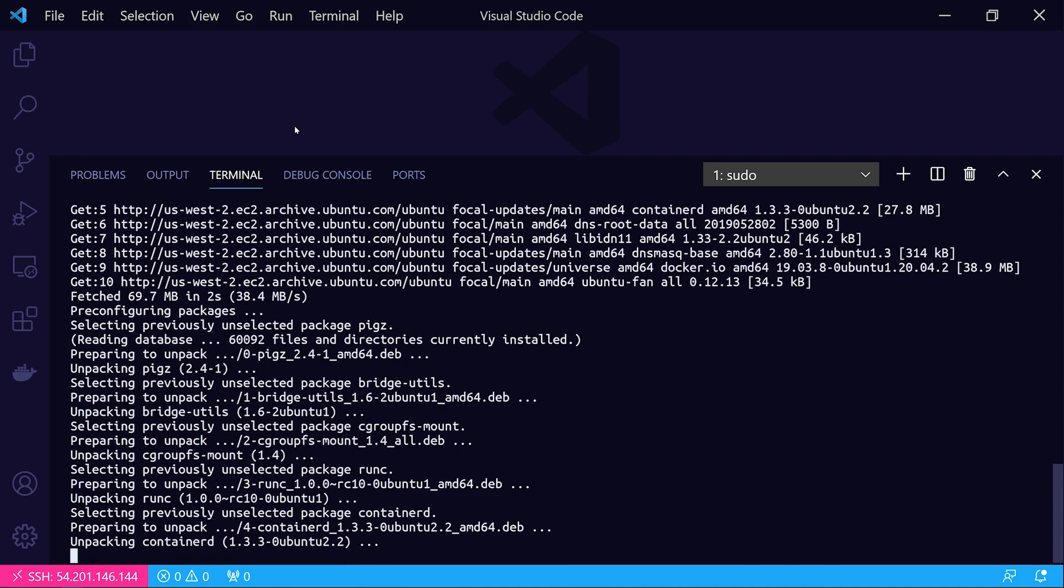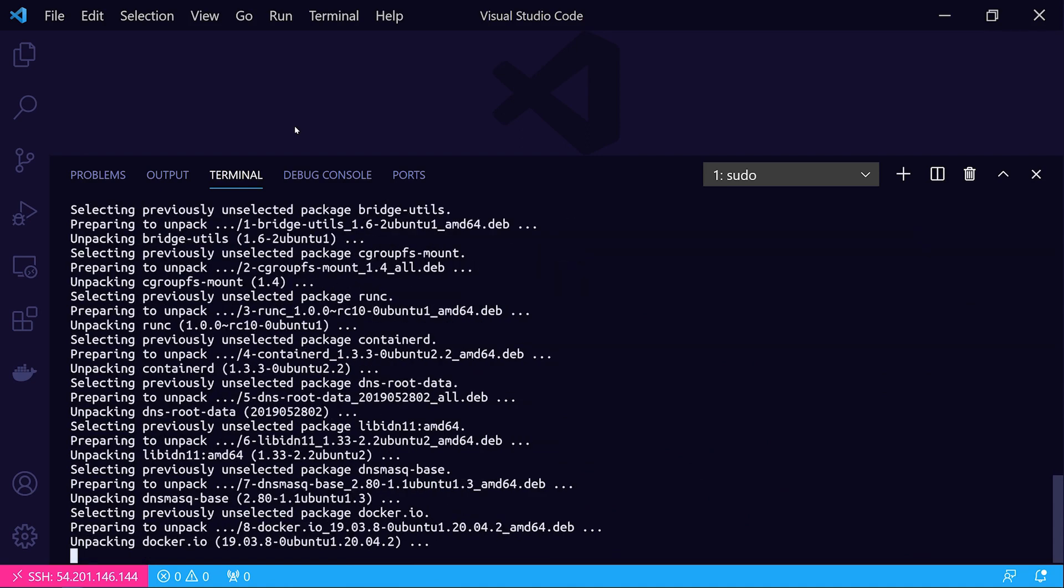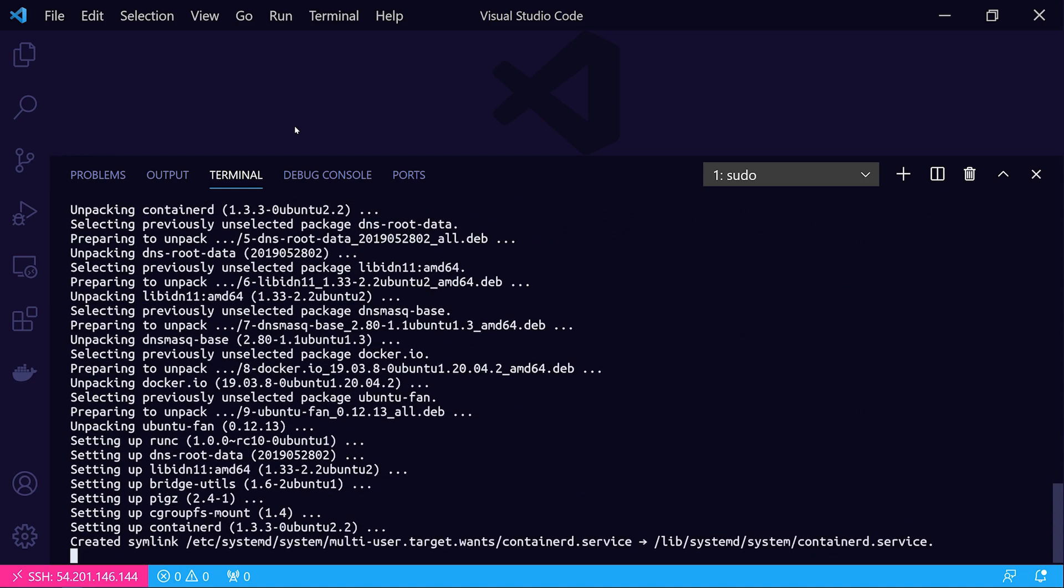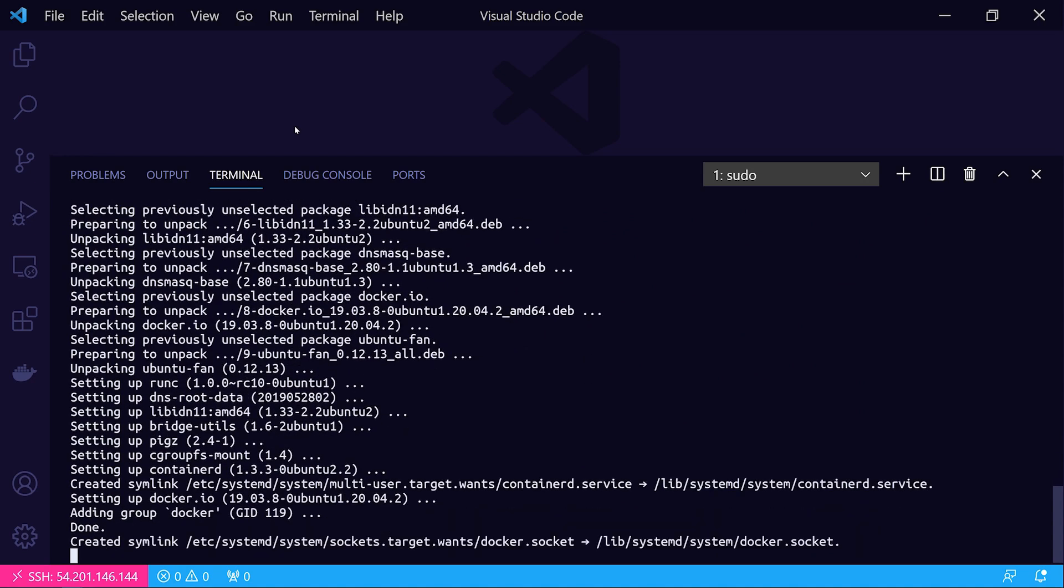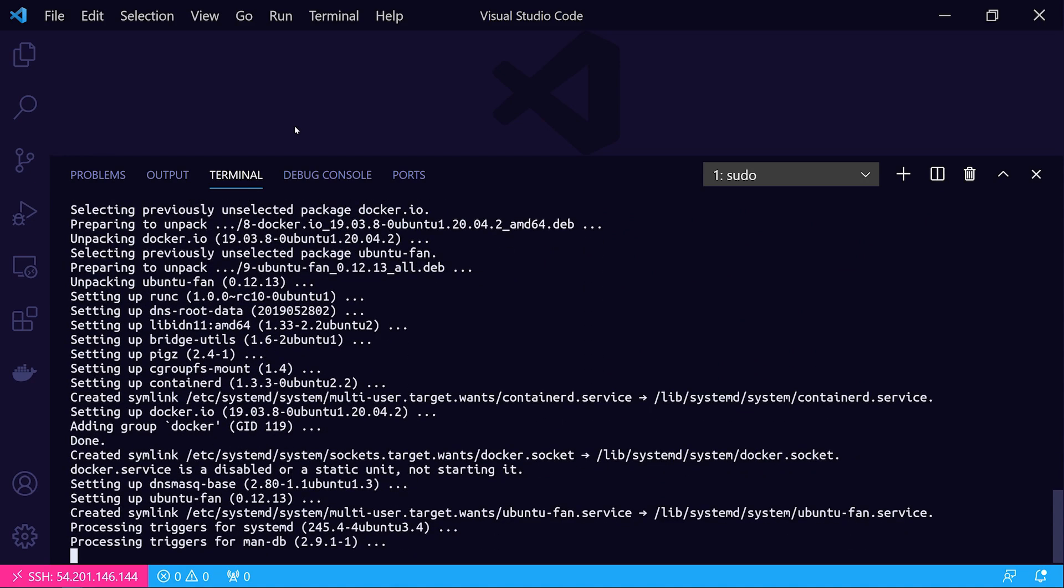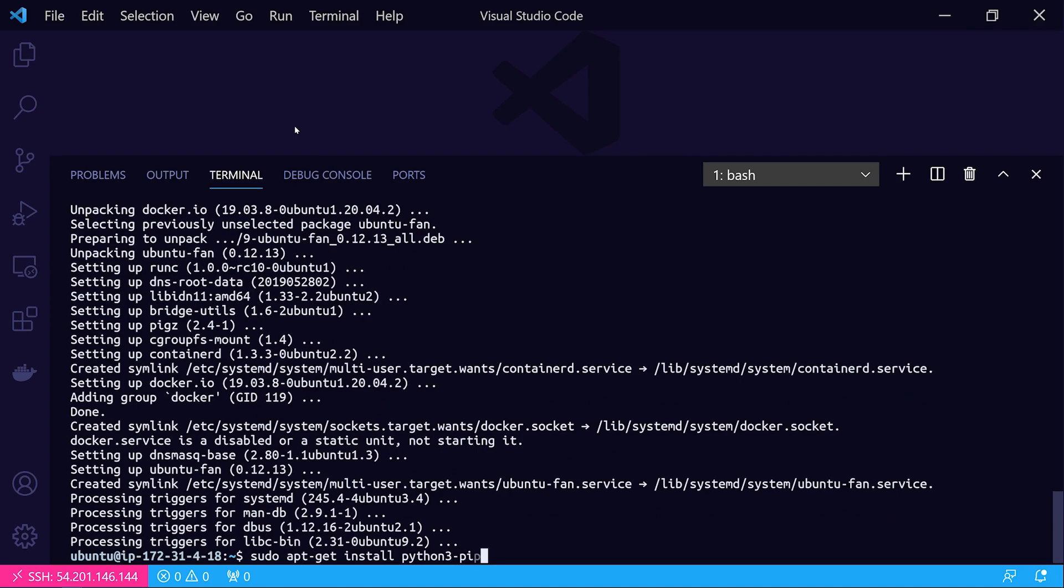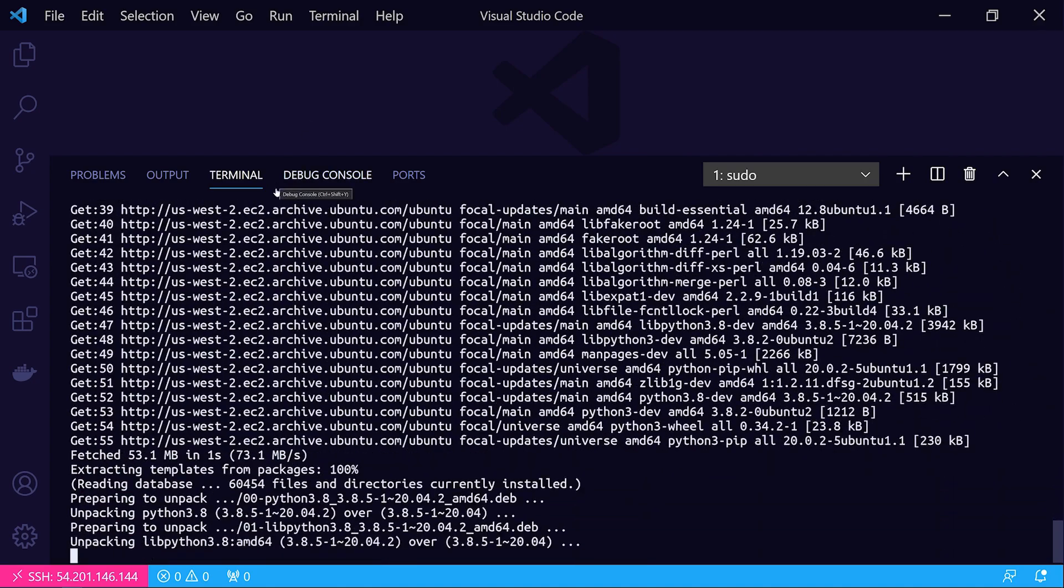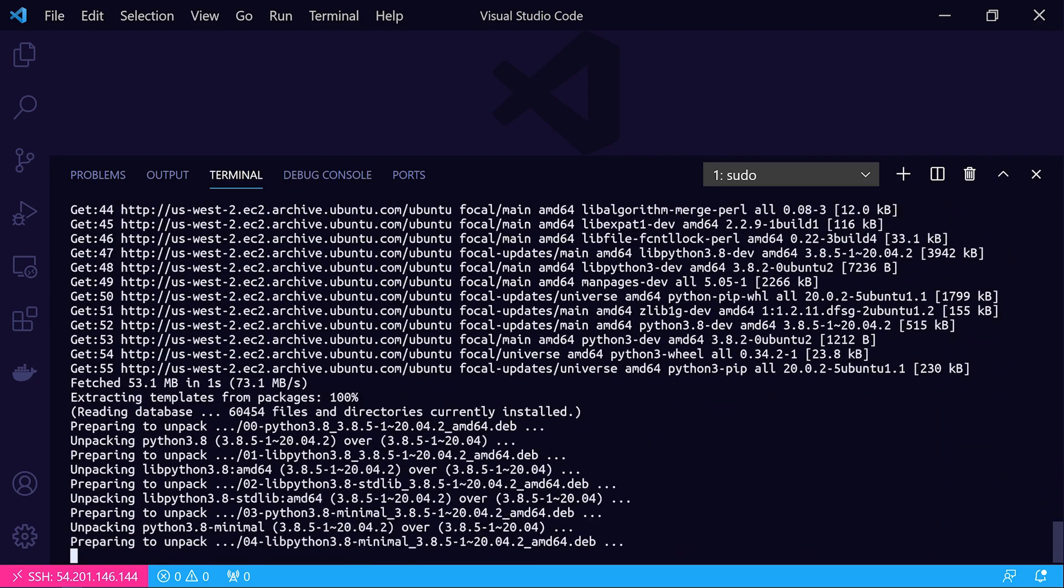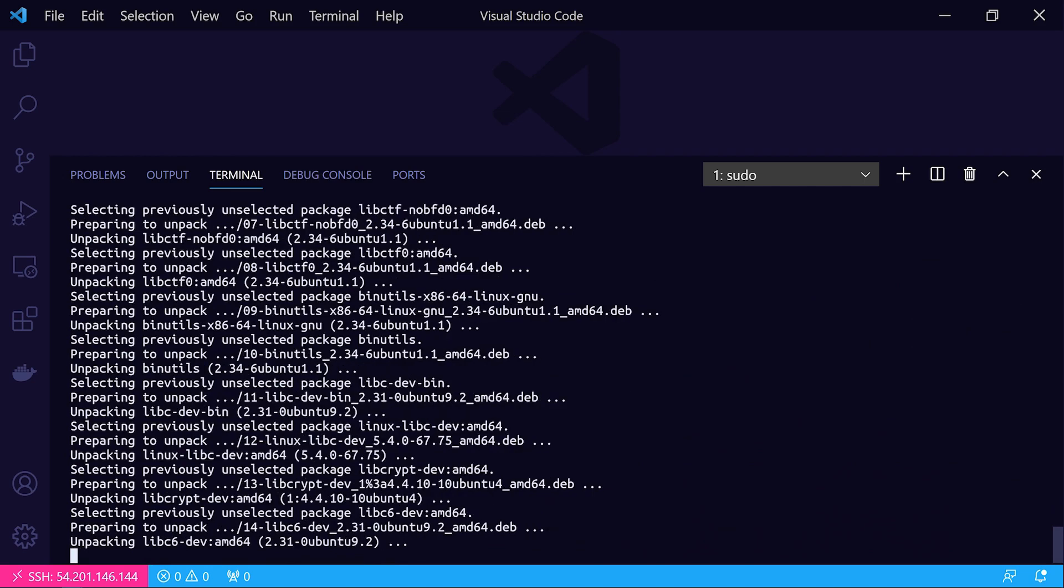Once the Docker engine is installed, we also need to install the Python 3 pip package manager that's used to install modules from the Python package index, and that's where we can install the Docker module from. Let's go ahead and let the Docker installation finish, then we'll do a sudo apt-get install python3-pip --yes. That'll make sure that we've got our pip package manager installed, and then we'll install the Docker module from the Python package index with pip.